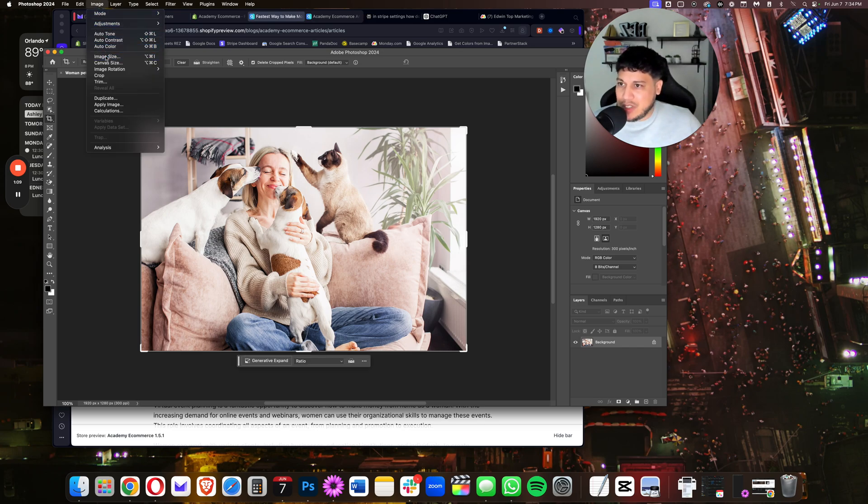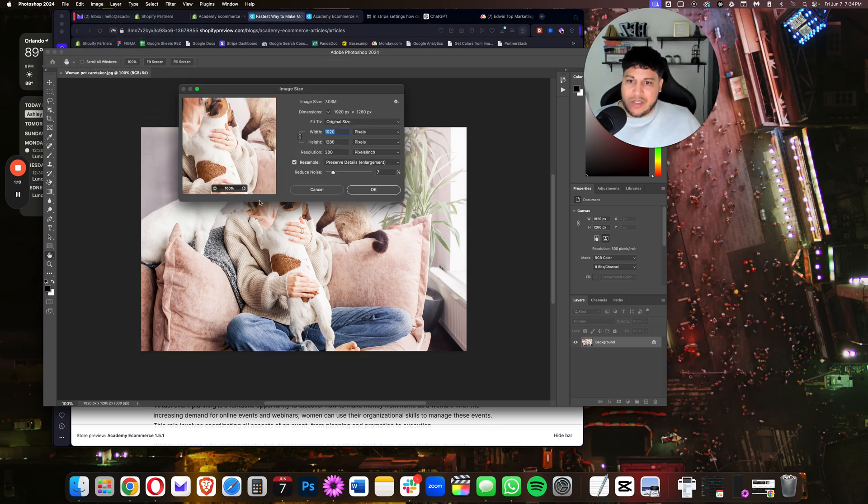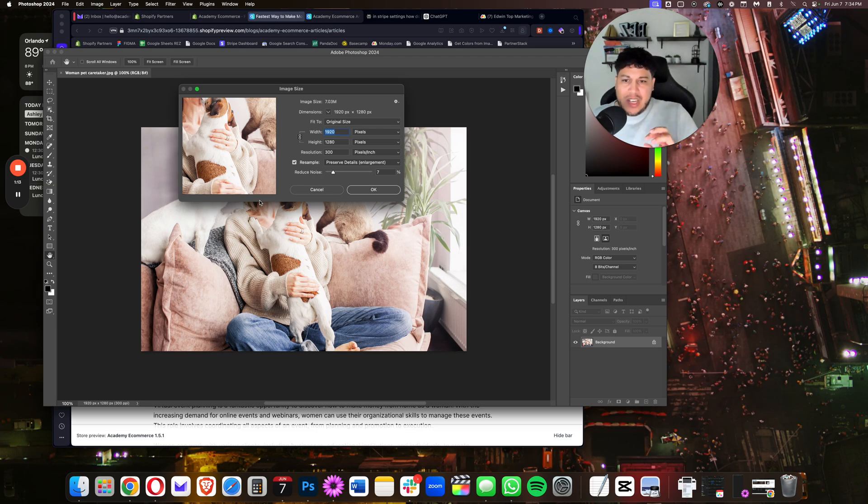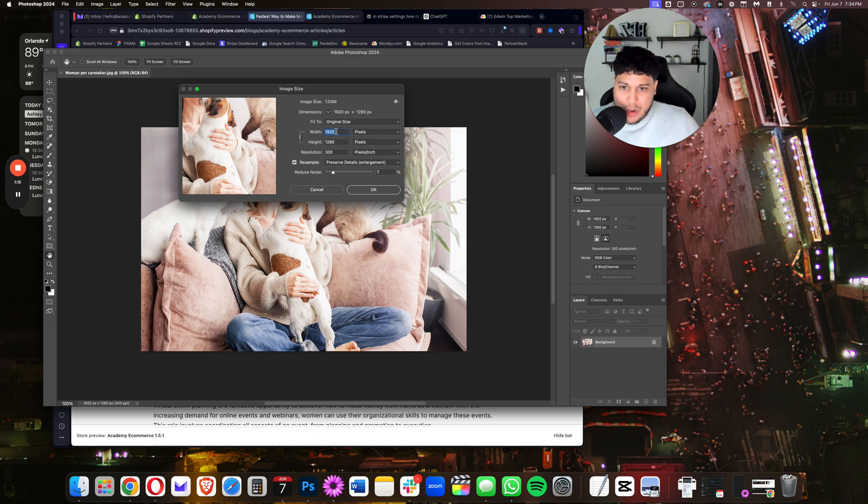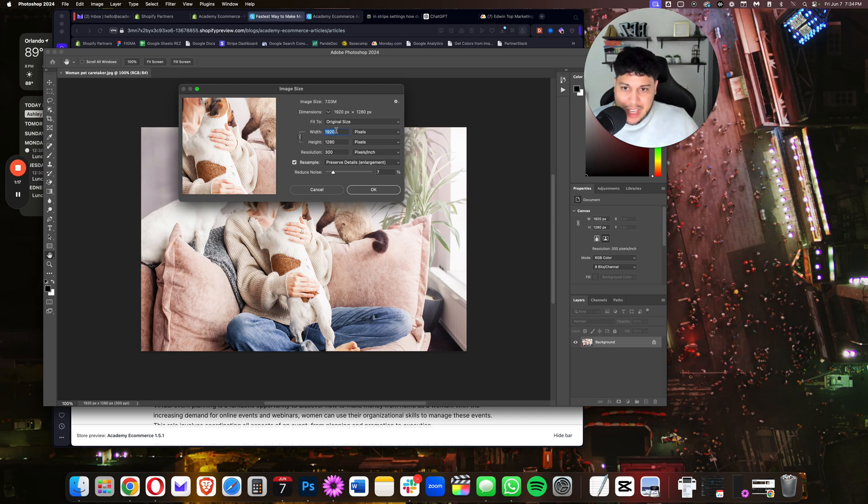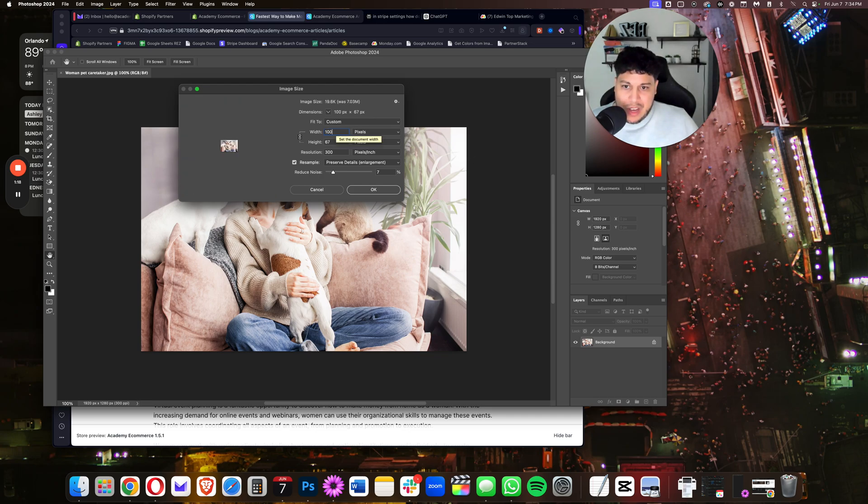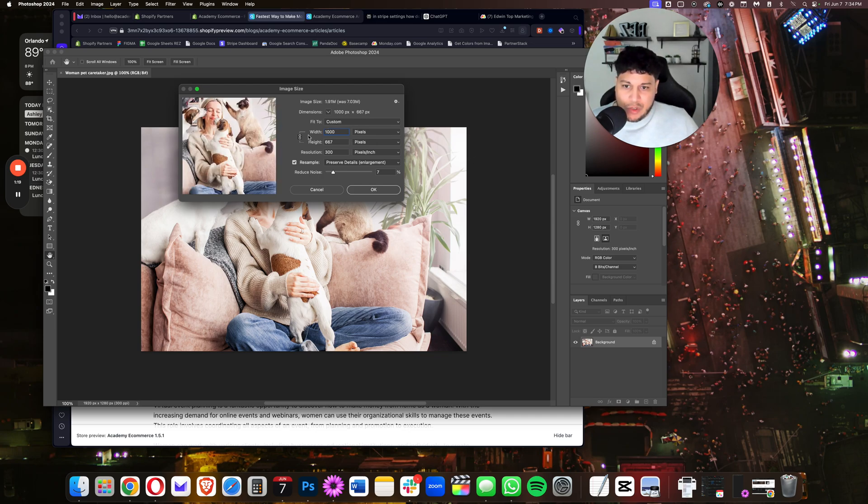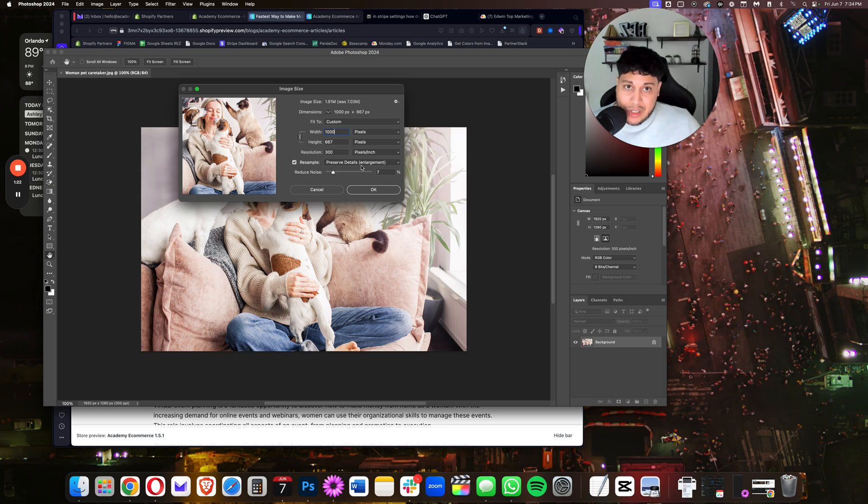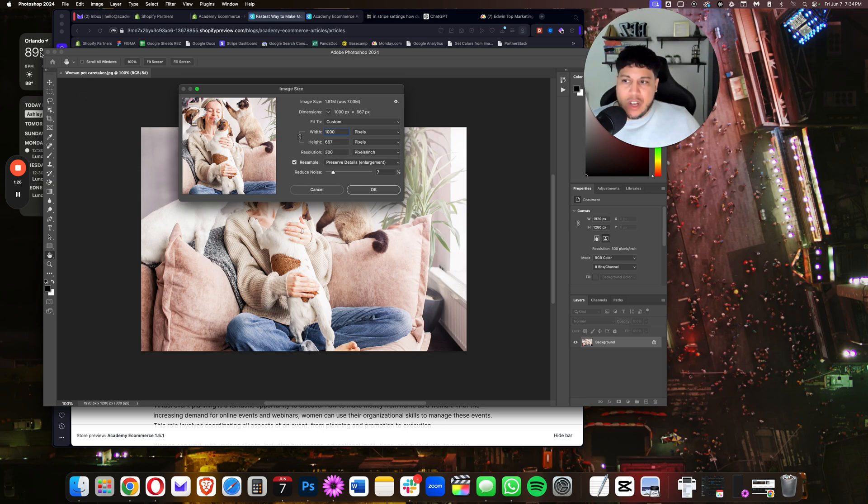We're going to go to where it says Images and Image Size. Very quickly, I can see that this is 1920 by 1280. So what I'm going to do is resize this to 1,000 pixels wide, ensuring that I preserve the details for enlargement. Once you resize that, go ahead and save it.